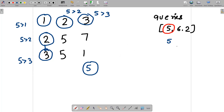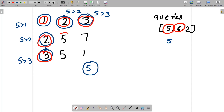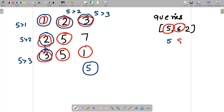For query = 6: you can reach cells with values 1, 2, 3, 2, 3, 5, 5, and 1 — that's 8 cells total. For query = 2: you can only reach the top-left cell with value 1, so the answer is 1.